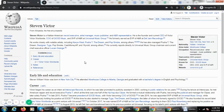Hey guys, today I'm going to show you if your draft is rejected, how you can create a page on Wikipedia by using some practices that are less known to anyone who is starting on Wikipedia.